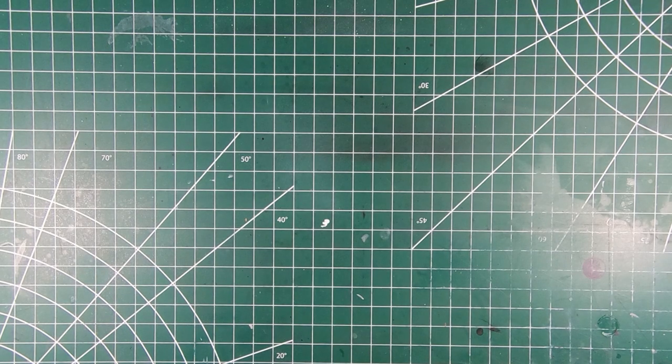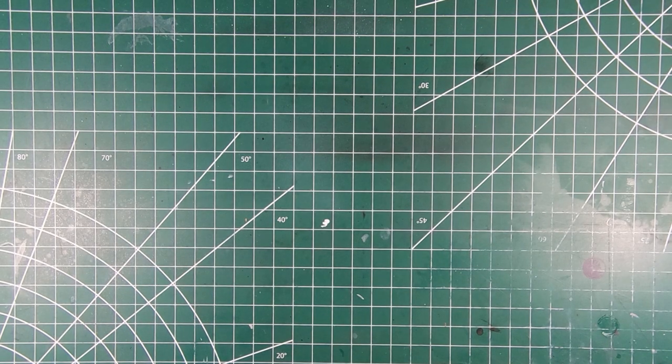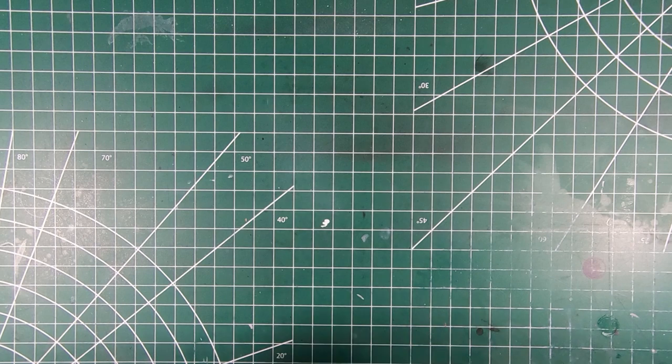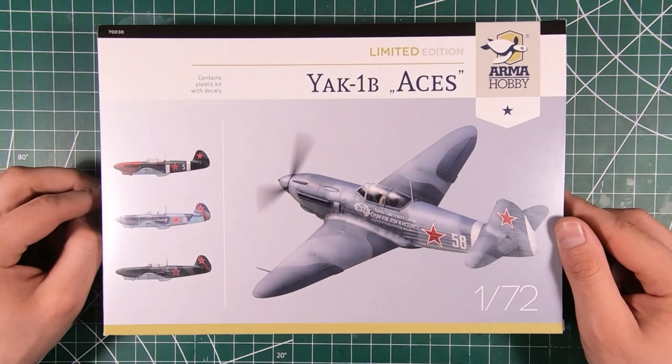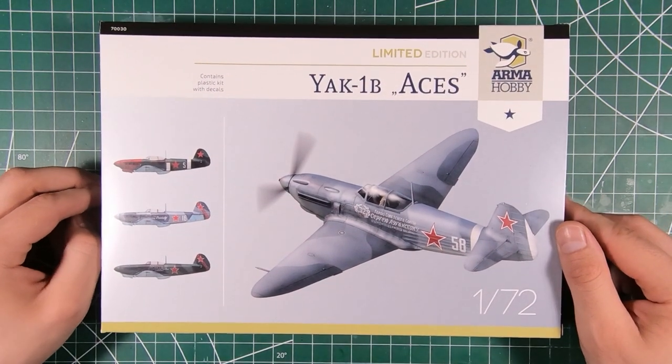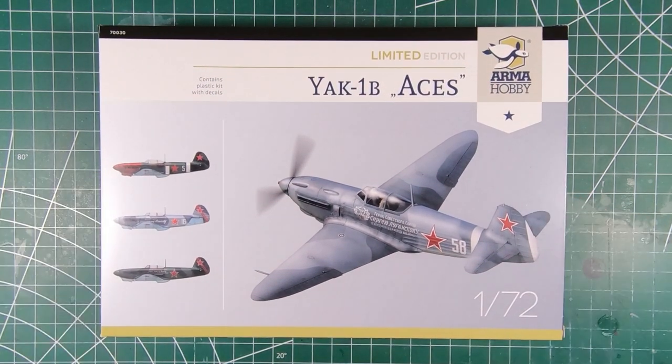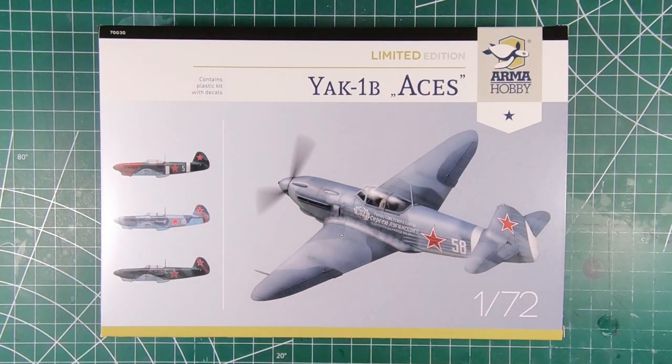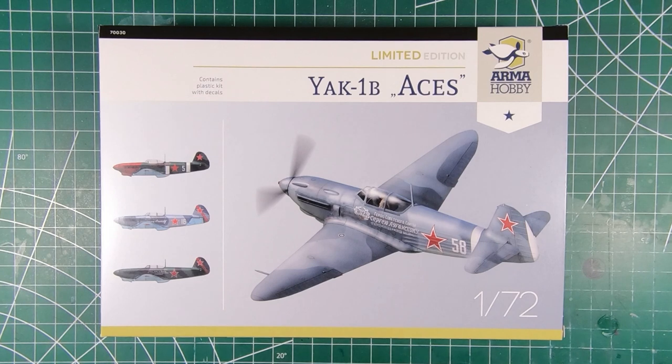Welcome to the Workbench and welcome to another episode of Wheels Wings TV. Today we have the latest boxing of Armahobby's new 1/72nd scale Yak-1B. Let's have a look.